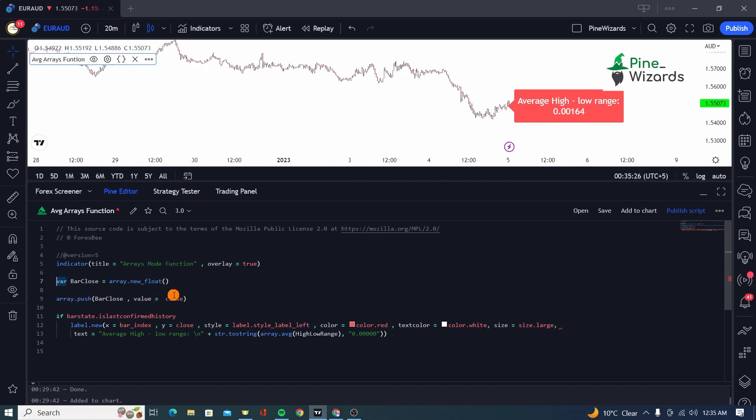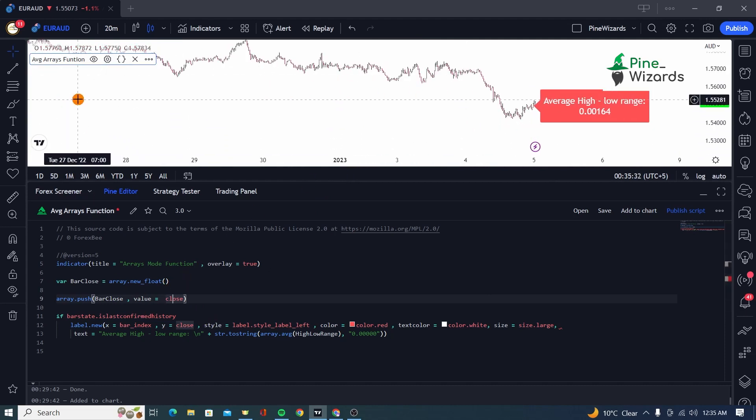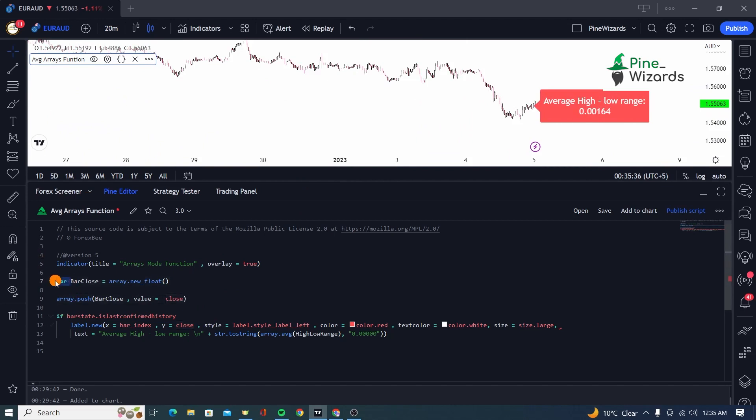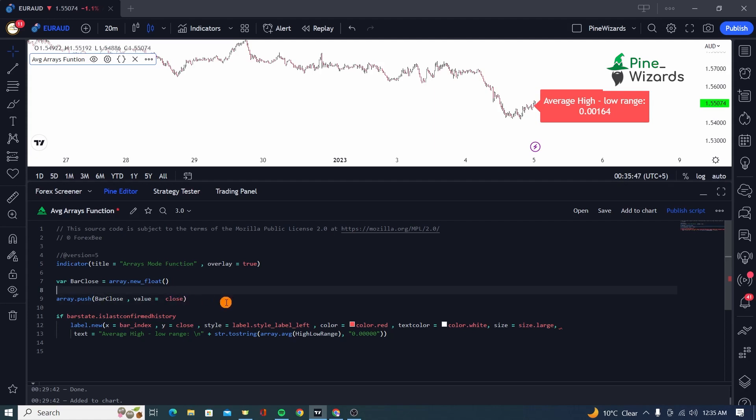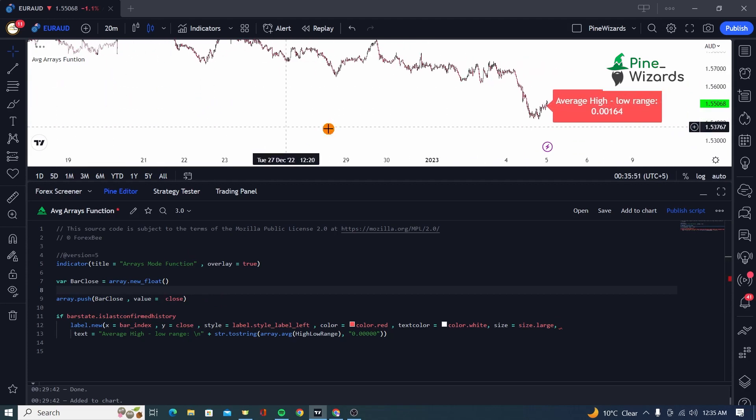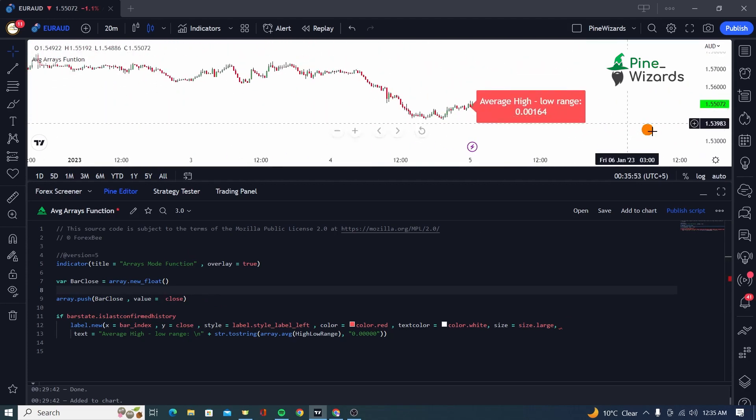Now if you did not use this var, the value that will be passed on will be only this close and it will not keep track of all the bars or all the closes from the previous bars since the beginning. So it's a must that you must use var whenever you want to keep your array. And when you want to save the values from the beginning of the chart, from the very first candle on the chart.